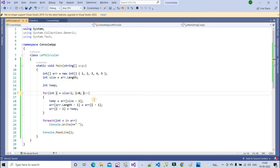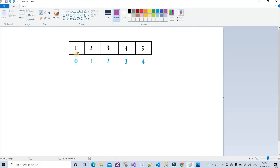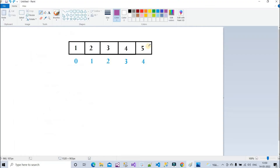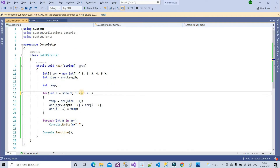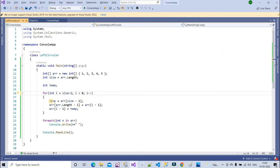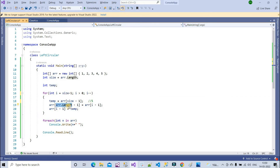Let me now walk through the logic. Size is five, so size minus one is four — we start from the last index. i greater than zero means we go from index four down to one, decrementing with i minus minus. The first temp value is arr of size minus one, which is arr at index four, which is five. So temp is five.